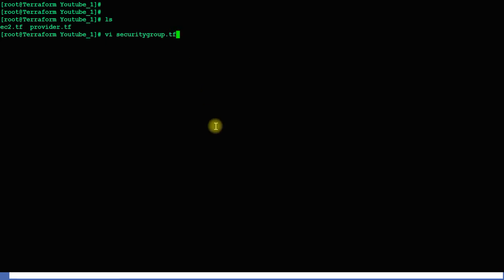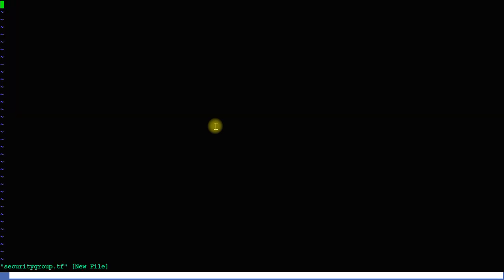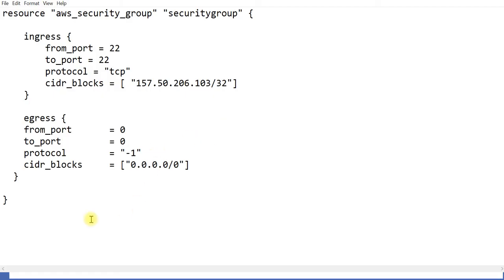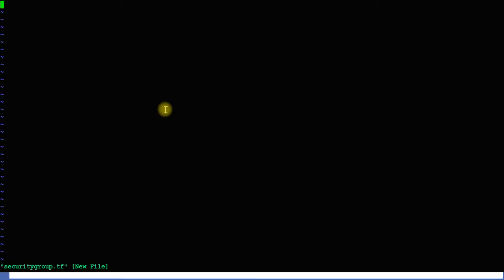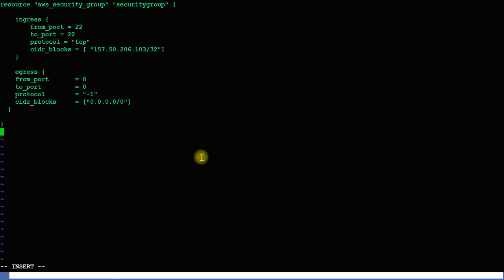I'm creating a file called security_group.tf and copying the configuration from my notepad. I prepared it beforehand because typing it out every time would take too long. I'll explain what is in it.